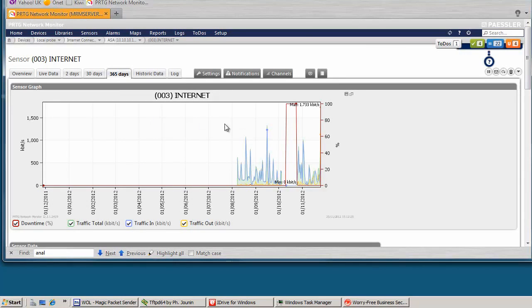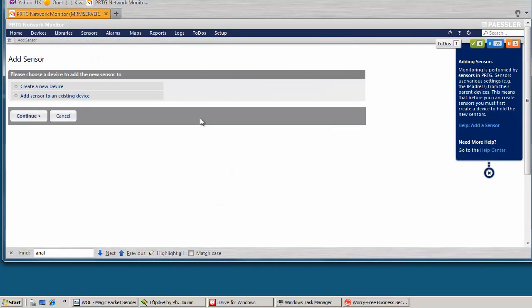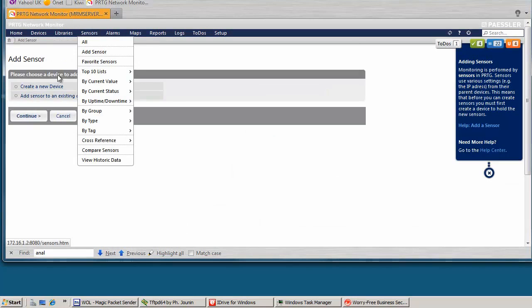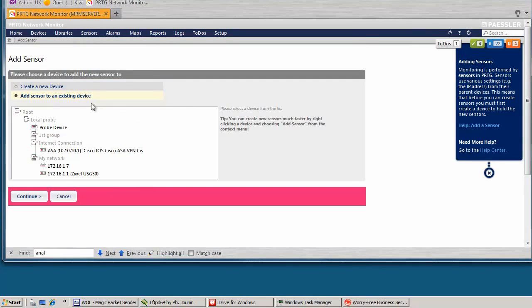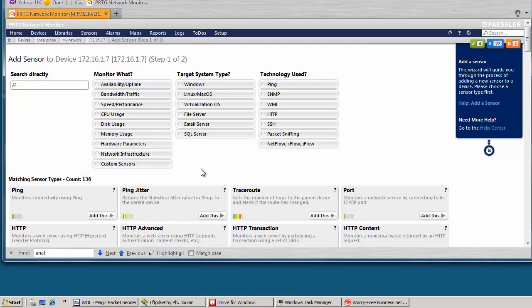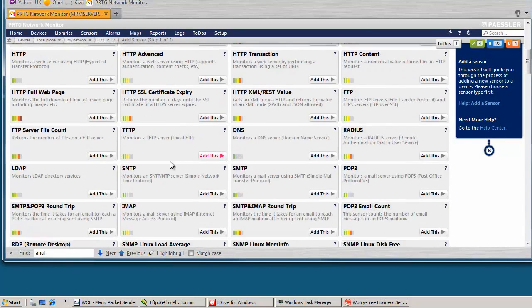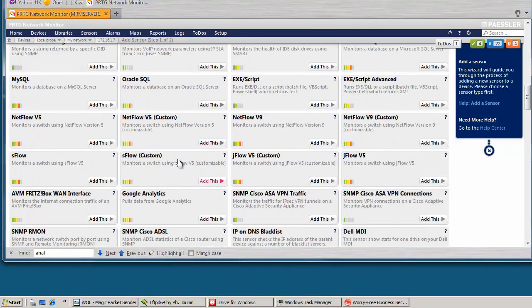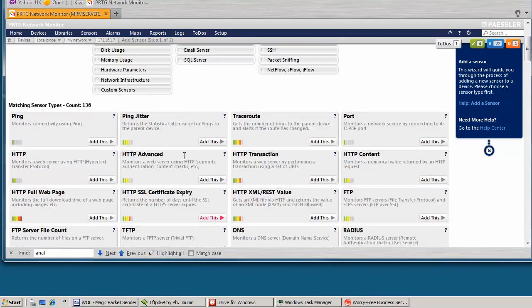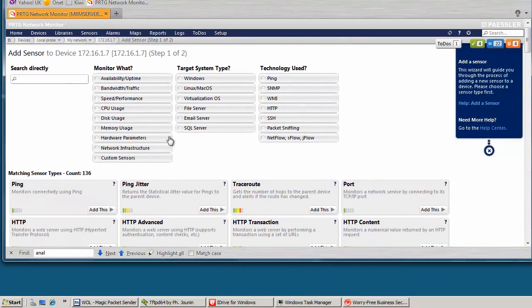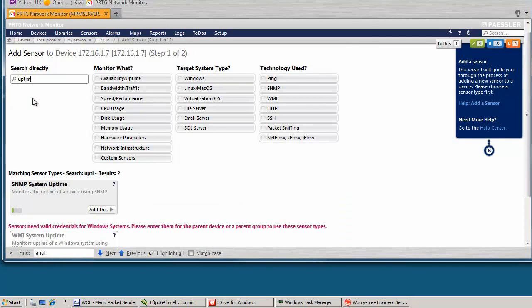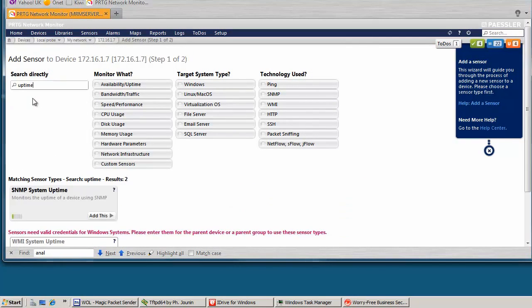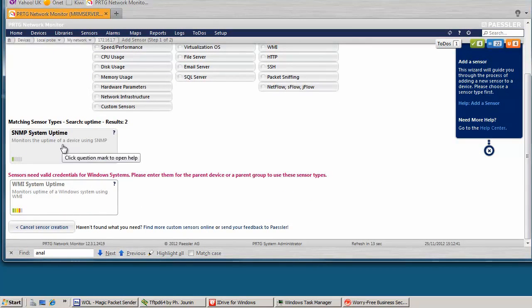If you want to add a new sensor, because I've seen a lot of questions, you go to sensors, add sensor. So you can add it to an existing device or create a new one. Let's just use that one. And then here is a list of sensors. And you just have to look for the one that you want. So for instance, uptime, and that's the one you want to use. Very simple.